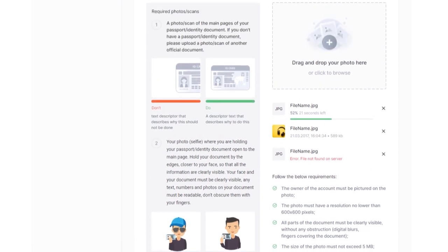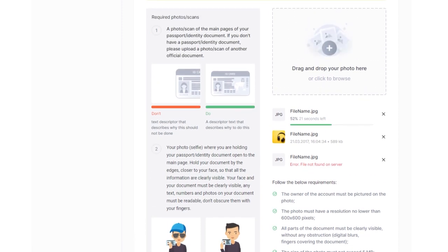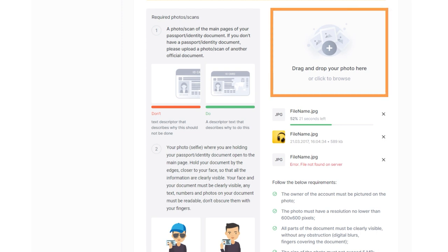If some of the data on the application form is on the back of the document, for an ID card for example, please upload a photo of both sides of the document.